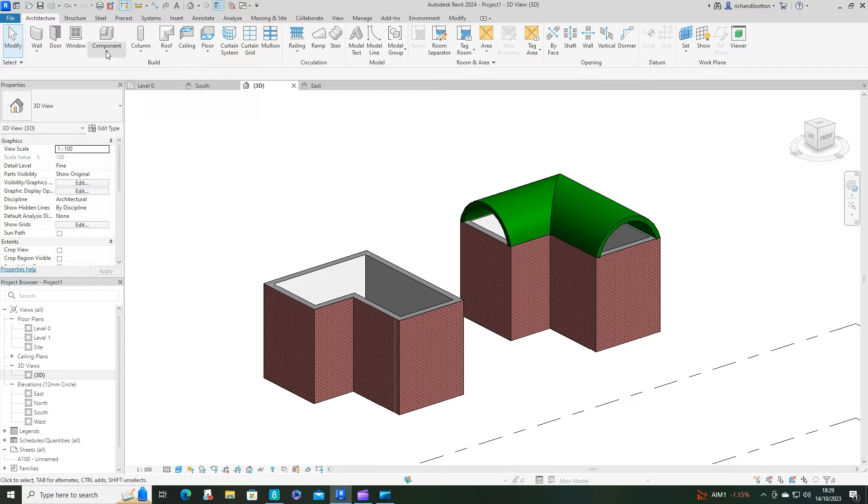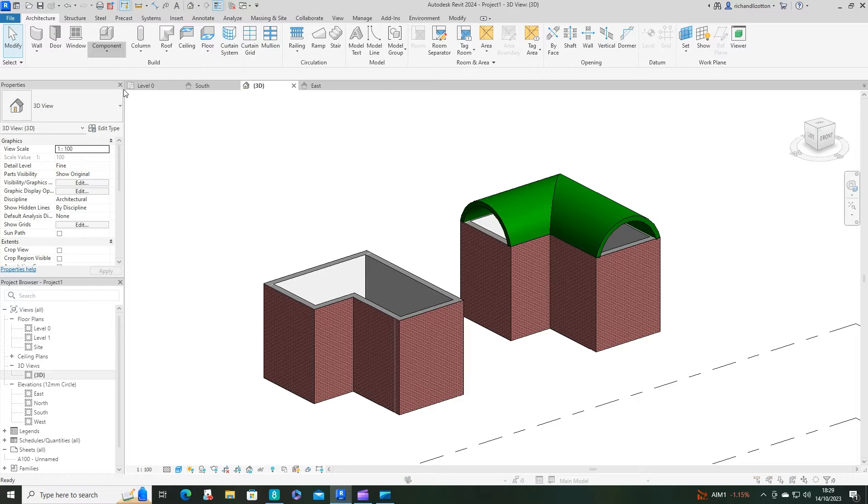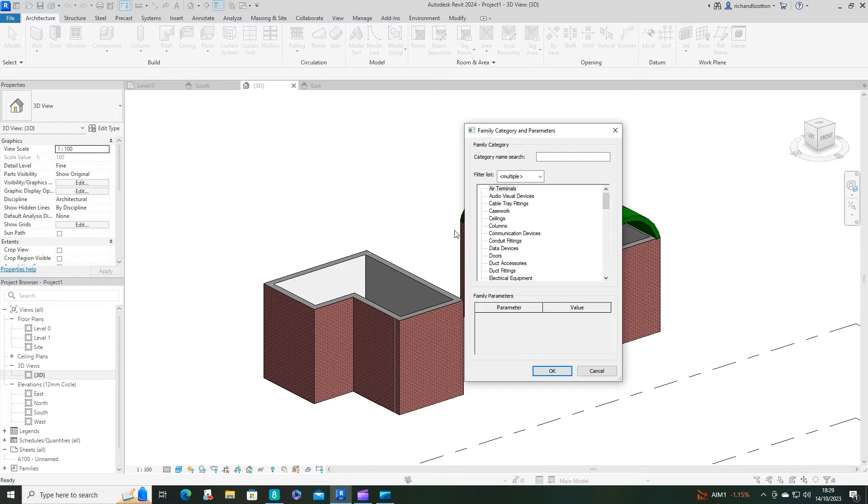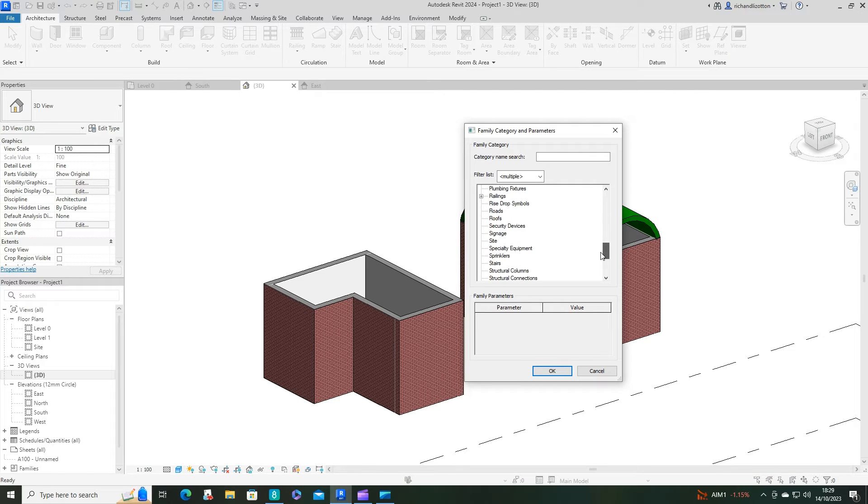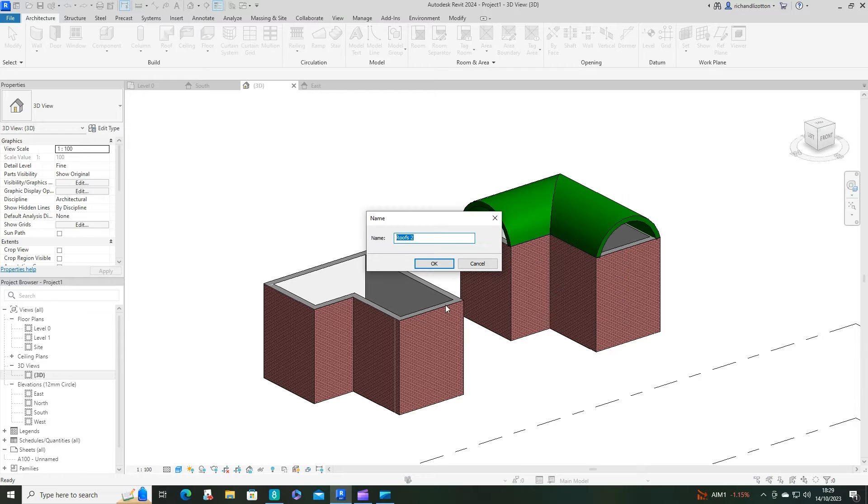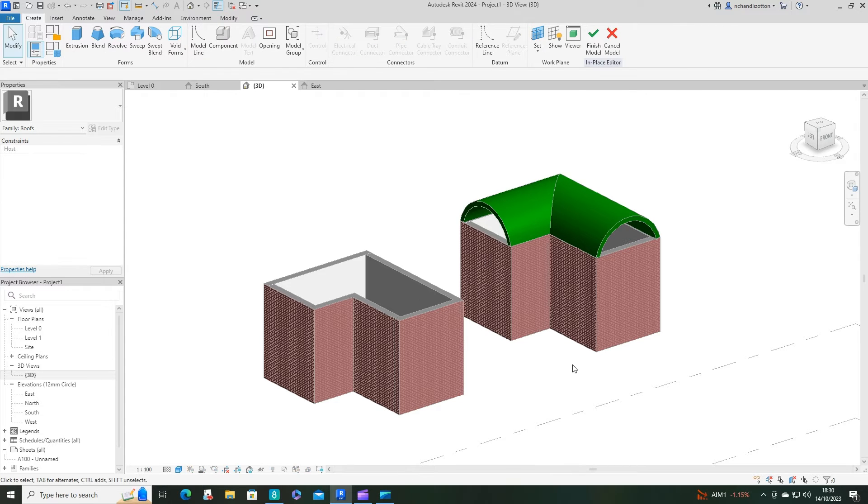So in this instance we're going to do a component and a model in place, and I'm going to select a roof as the type of model and give it a name.